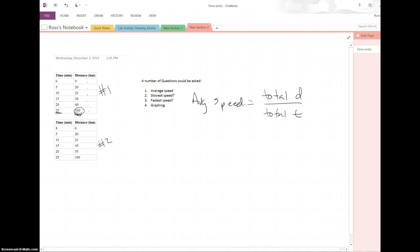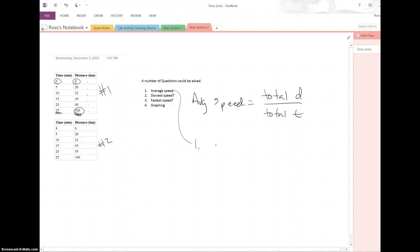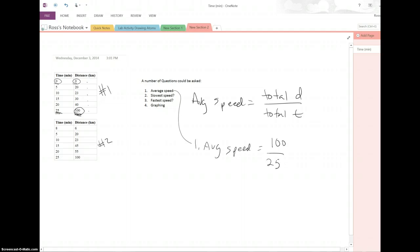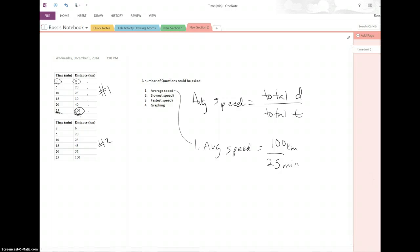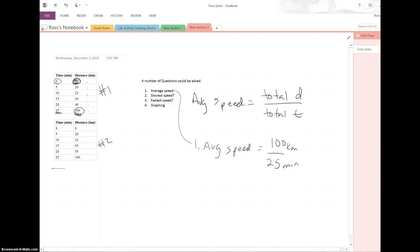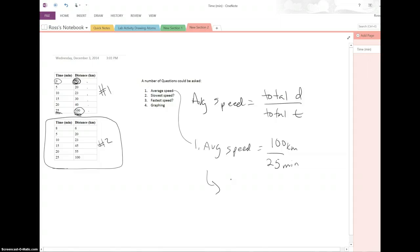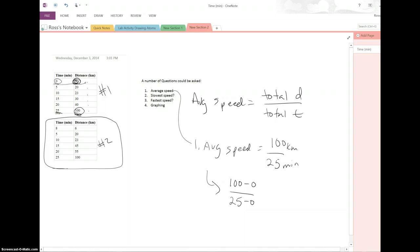Now this works out really well because the starting distance and the starting time are both zero. So really to figure out this here, number one, we would say the average speed is going to be the total distance of 100 over 25. Remember we want to include units, so that's kilometers over minutes. Now we have to think about how that would change if this were anything but zero. So we'll keep that in mind for number two. I would suggest even doing it another way where we say 100 minus zero over 25 minus zero, just to keep in mind that you're trying to find the total, which means you also need to look at your initial.